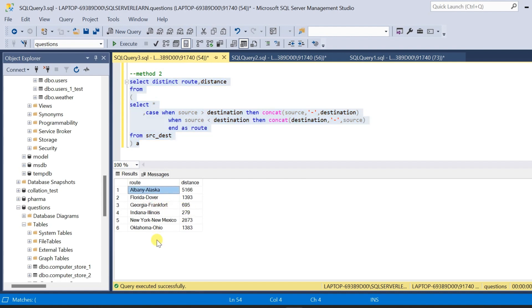These are the two methods by which we can deal with reverse pair duplicate data in the data.